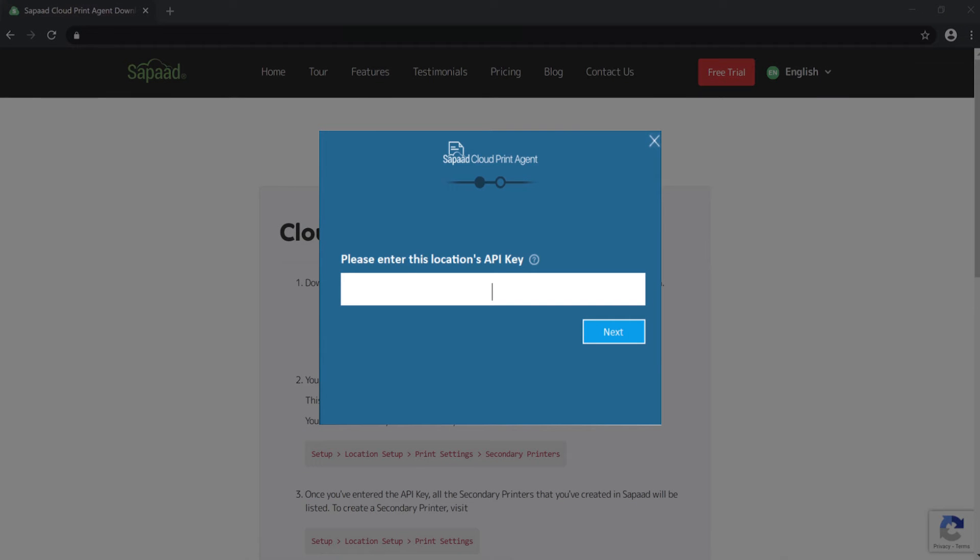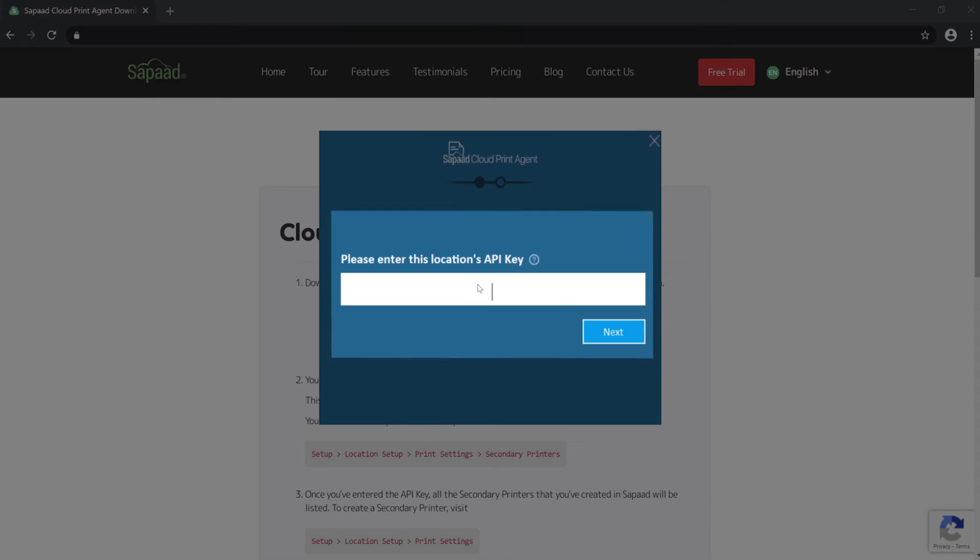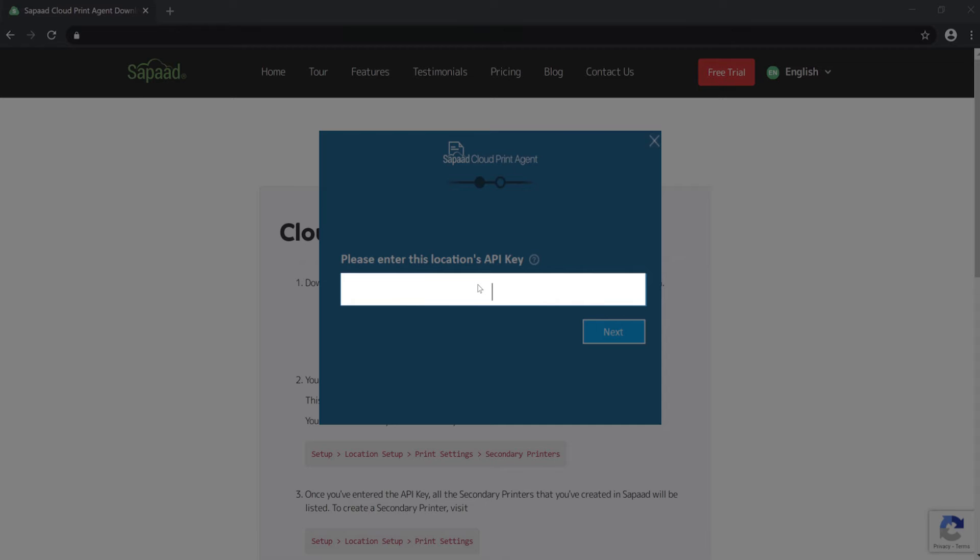You'll get a prompt to enter your location's API key. This is a 32-digit secret API key that allows SAPAD Cloud Print Agent to recognize your location.